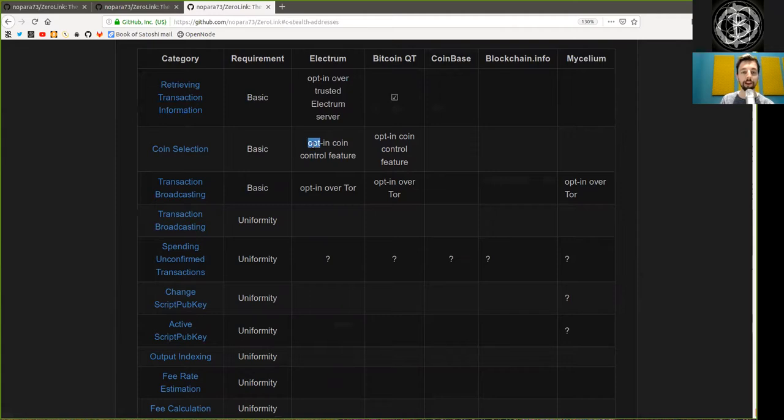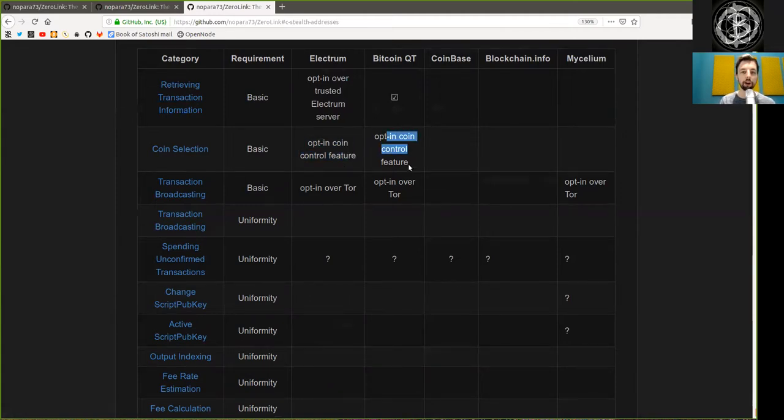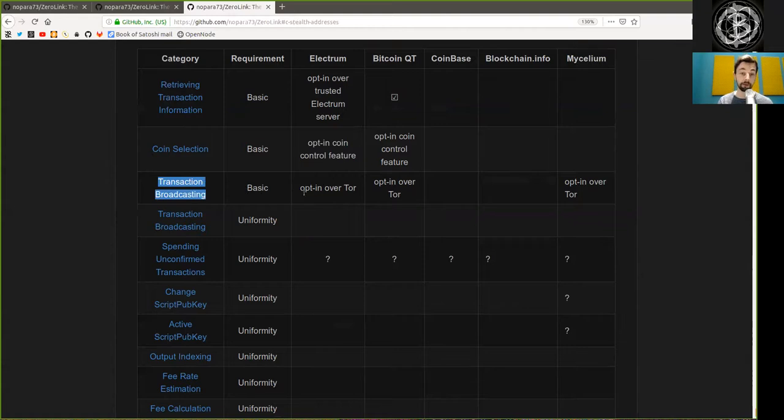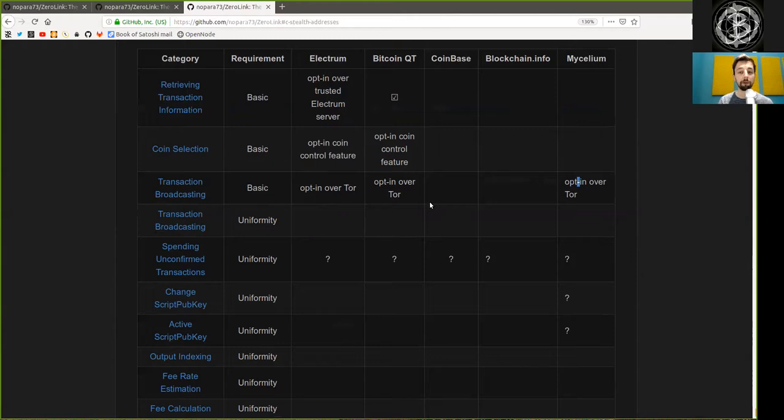Coin selection is opt-in coin control features for Electrum and opt-in coin control features for BitcoinQt as well. Coinbase, Blockchain.info, and Mycelium as usual suck. Transaction broadcasting is, of course, basic but done opt-in over Tor for both Electrum and BitcoinQt. And same with Mycelium.